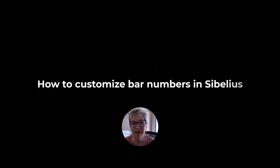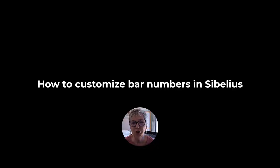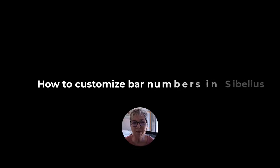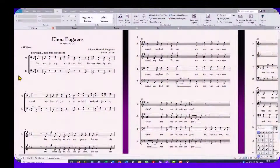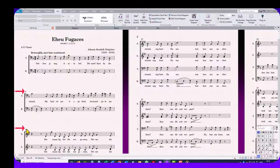Hi, my name is Engela Fullard and today I'm going to show you how to customize bar numbers in Sibelius. The default position for bar numbering is at the beginning of every system. This option normally works quite well, but sometimes you might want the numbers to show in every bar.